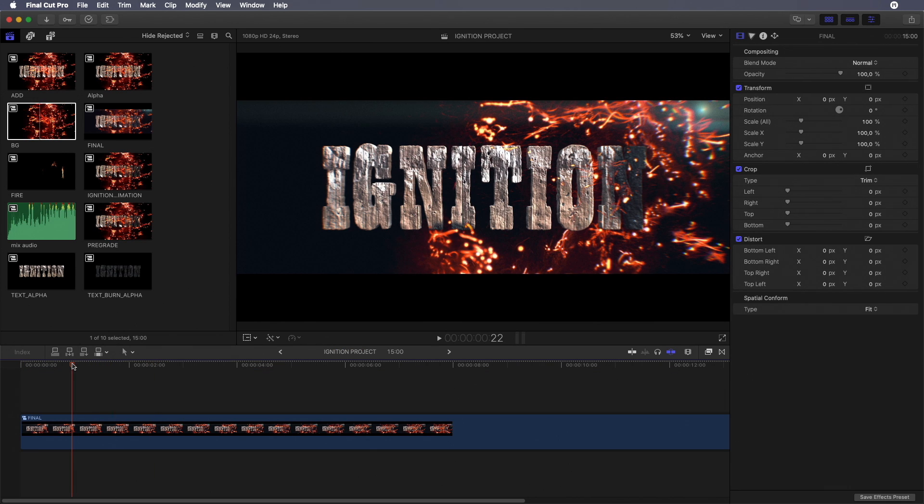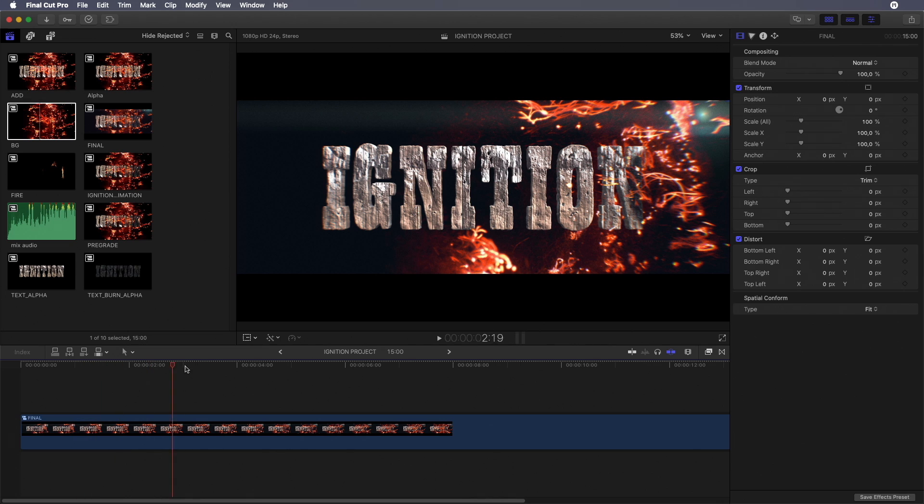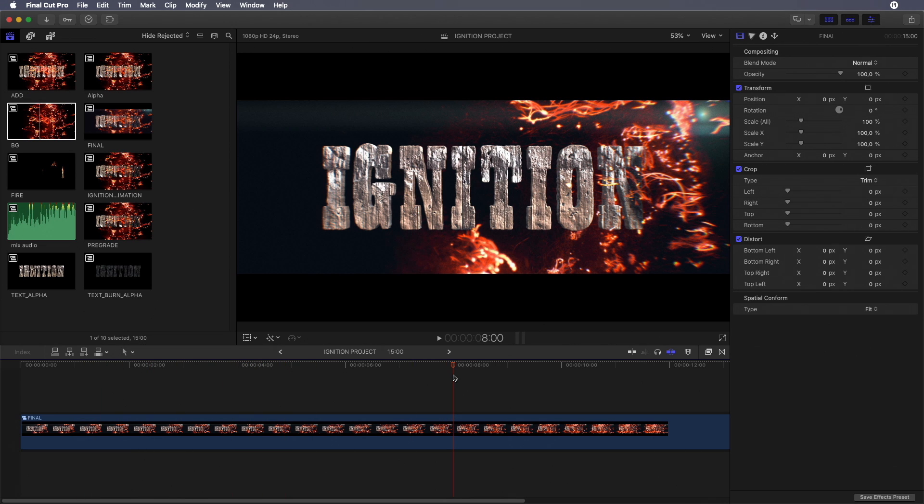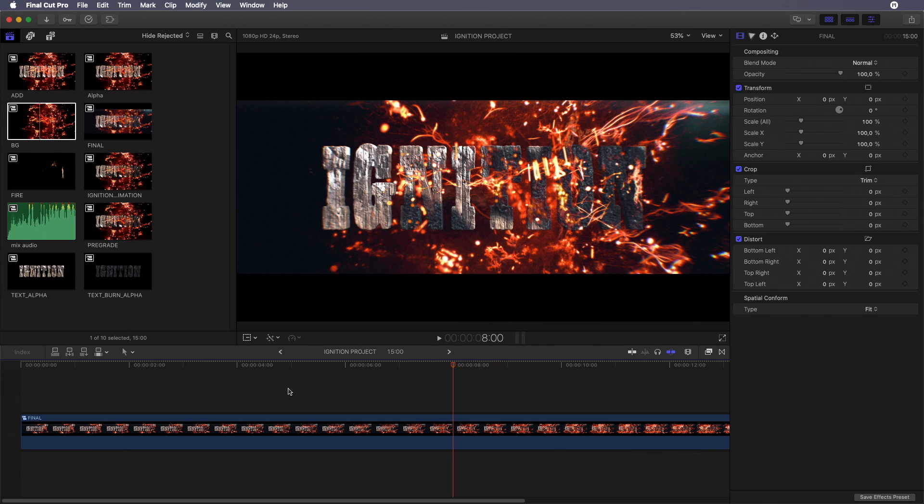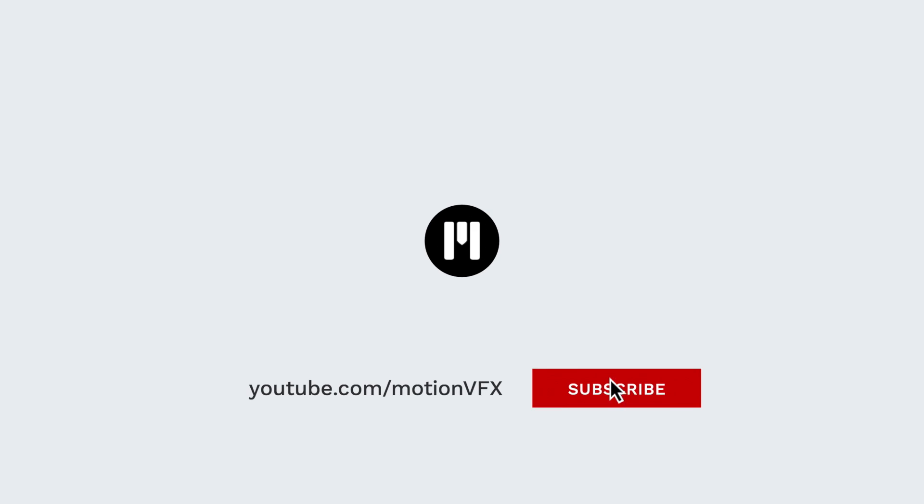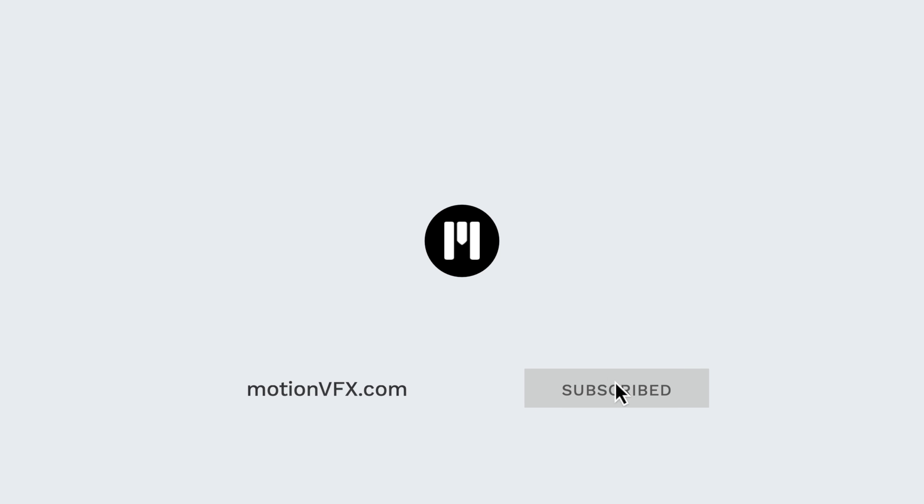I hope this tutorial gave you some tips and tricks concerning the use of stock footage. Don't forget to check out the compositing elements available at MotionVFX.com. And if you want more tutorials, check out the MotionVFX YouTube channel. Ciao, bye-bye.